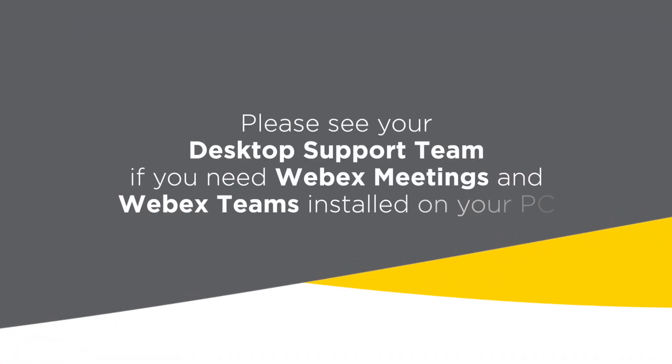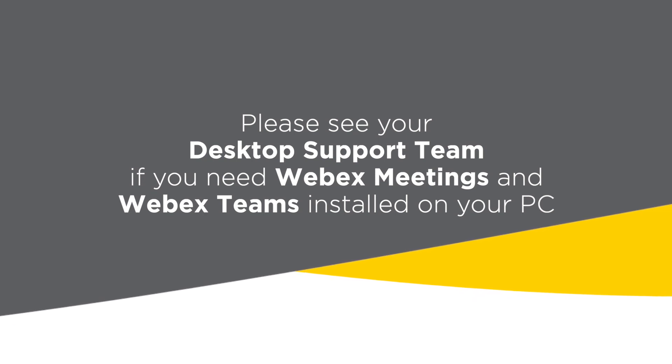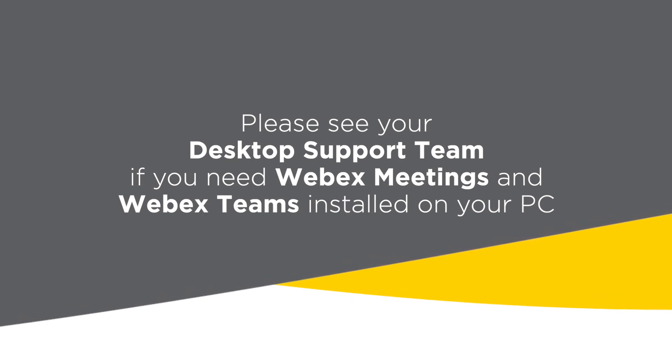Please see your desktop support team if you need WebEx Meetings and WebEx Teams installed on your PC.